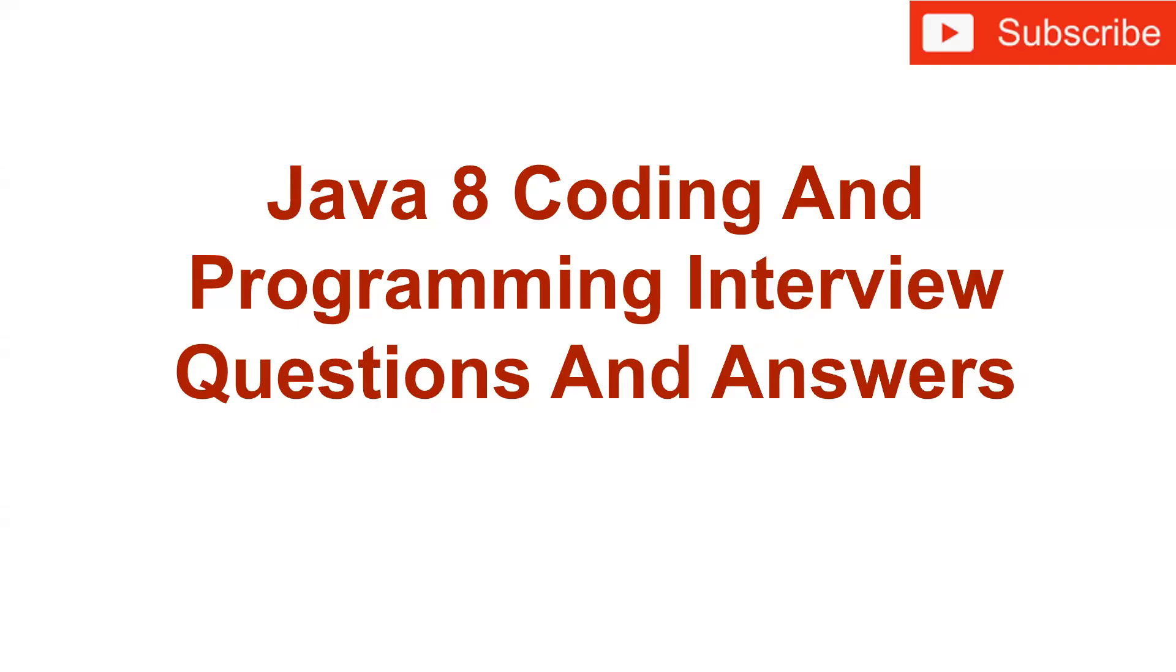Hello friends, welcome back. So in this tutorial, we will see coding and programming interview questions and answer of Java 8.